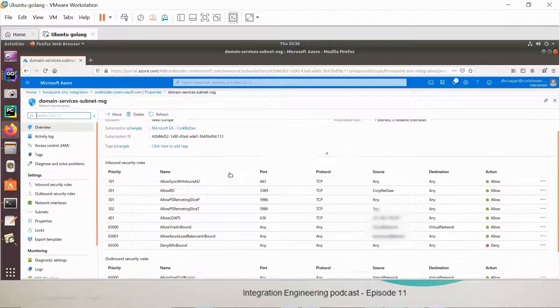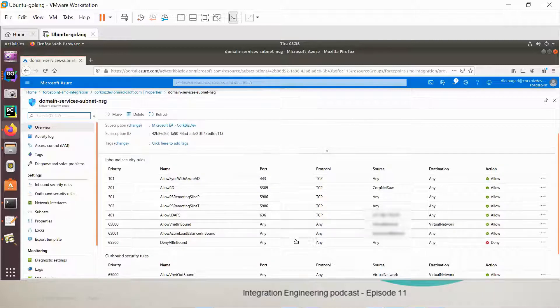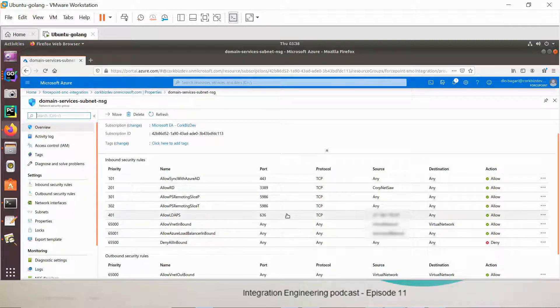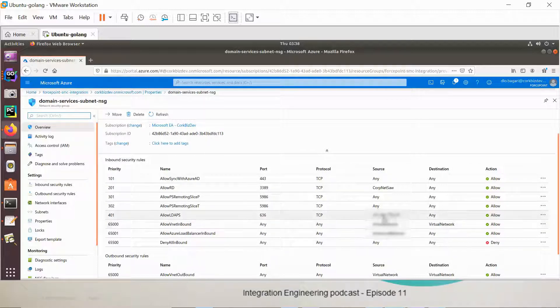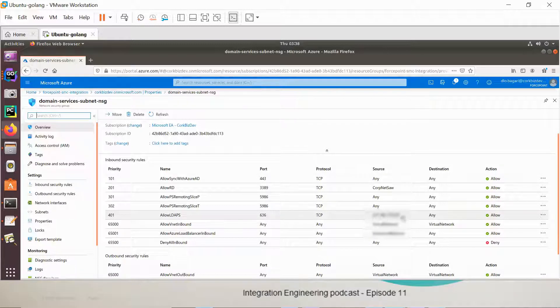Here we have permissions for who can access this LDAP. Only our Docker host will be able to access this LDAP because we are specifying our Docker host public IP. So only this IP will be able to access.